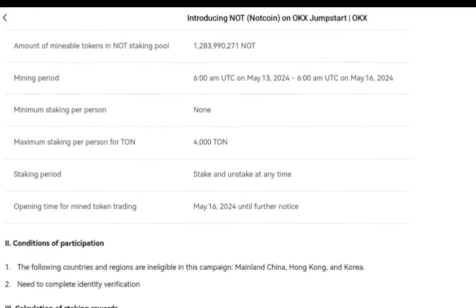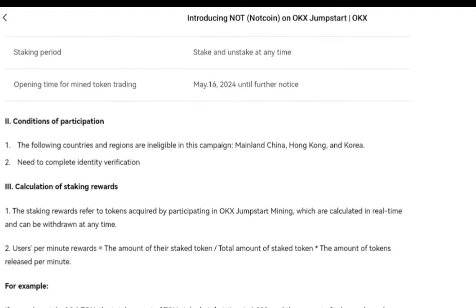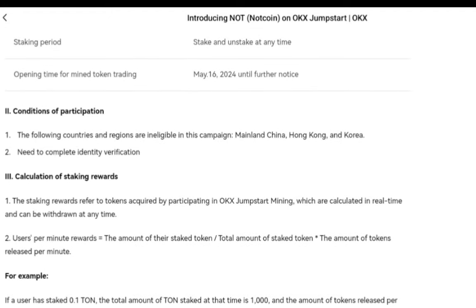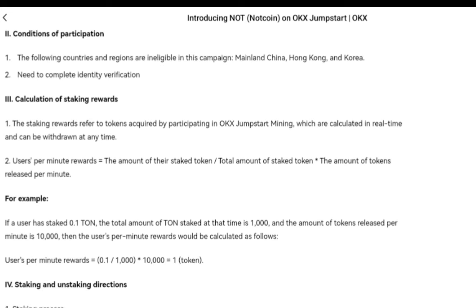For the conditions of participation: if you're from mainland China, Hong Kong, or Korea you cannot participate. You also need to complete identity verification. Regarding the calculation of staking rewards: staking rewards refer to tokens acquired by participating in OKX Jumpstart Mining, which are calculated in real time and can be withdrawn at any time.